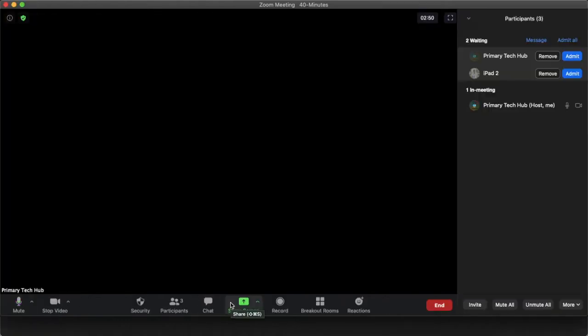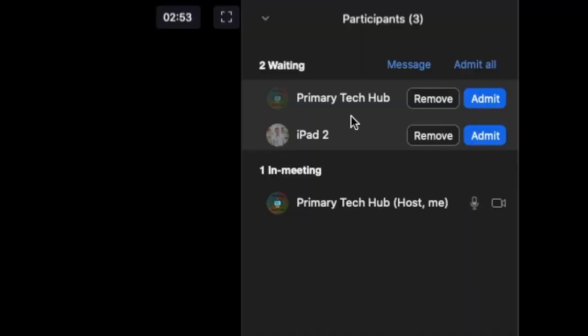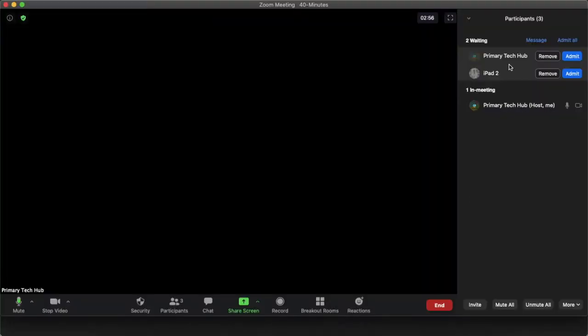Hi guys and welcome. I'm going to quickly show you how to rename a participant. If you've got children in your class, like here I've got iPad 2 and Mr. Primary Tech Hub, I need to rename these children or I'm not sure if they can rename themselves so I'm going to do it for them. I will show you how to do that. Let's get started.